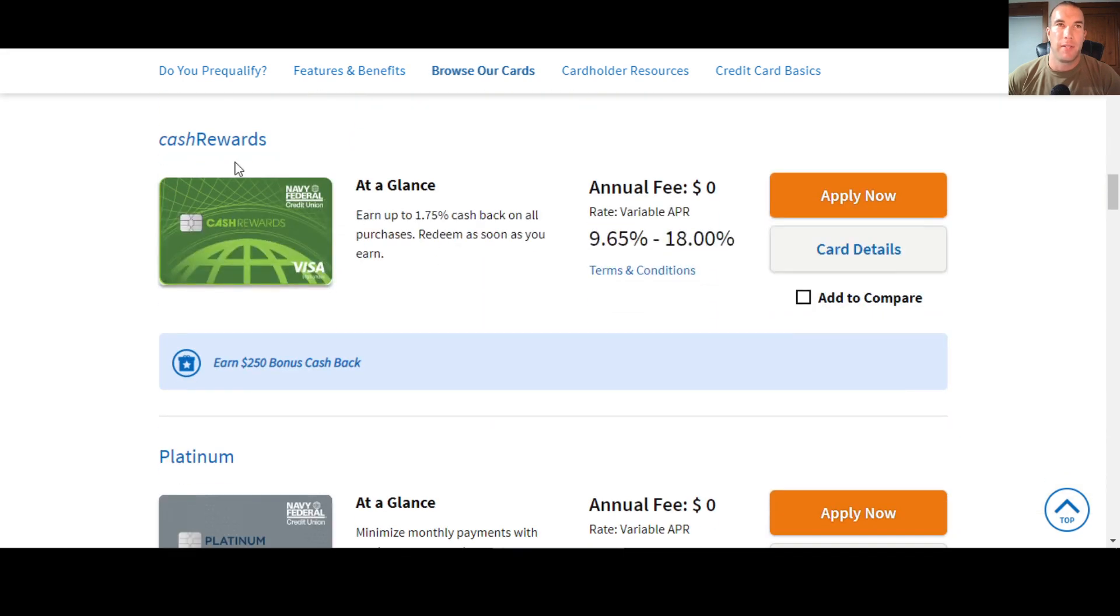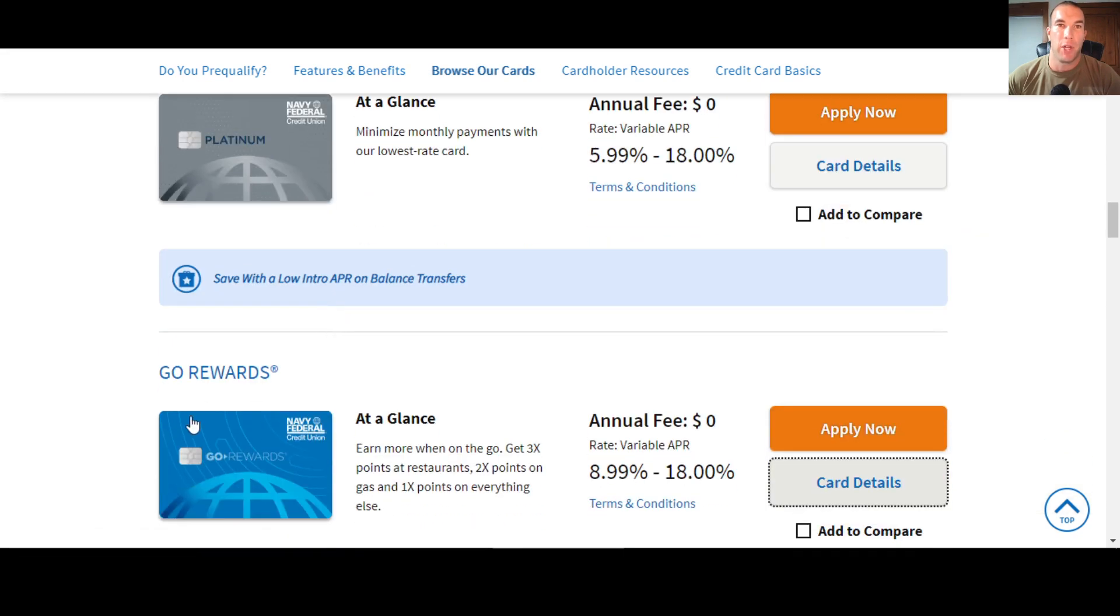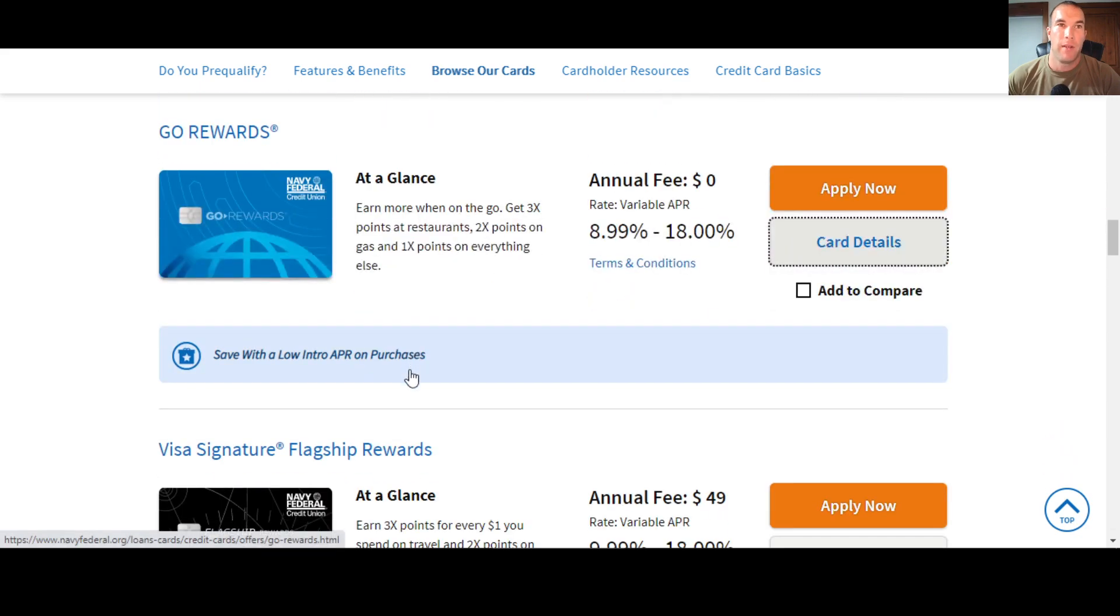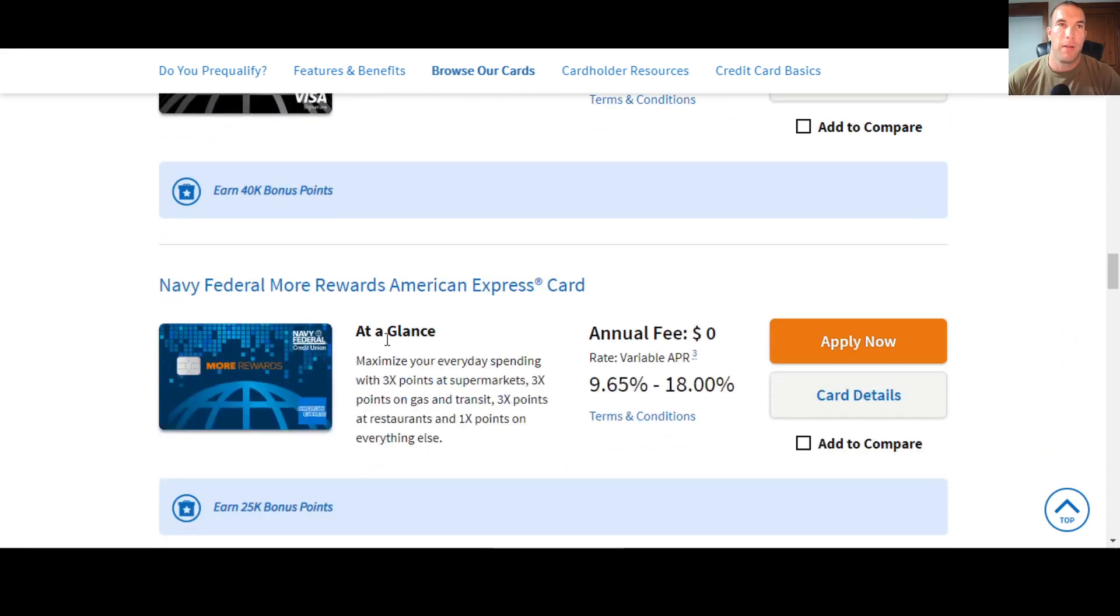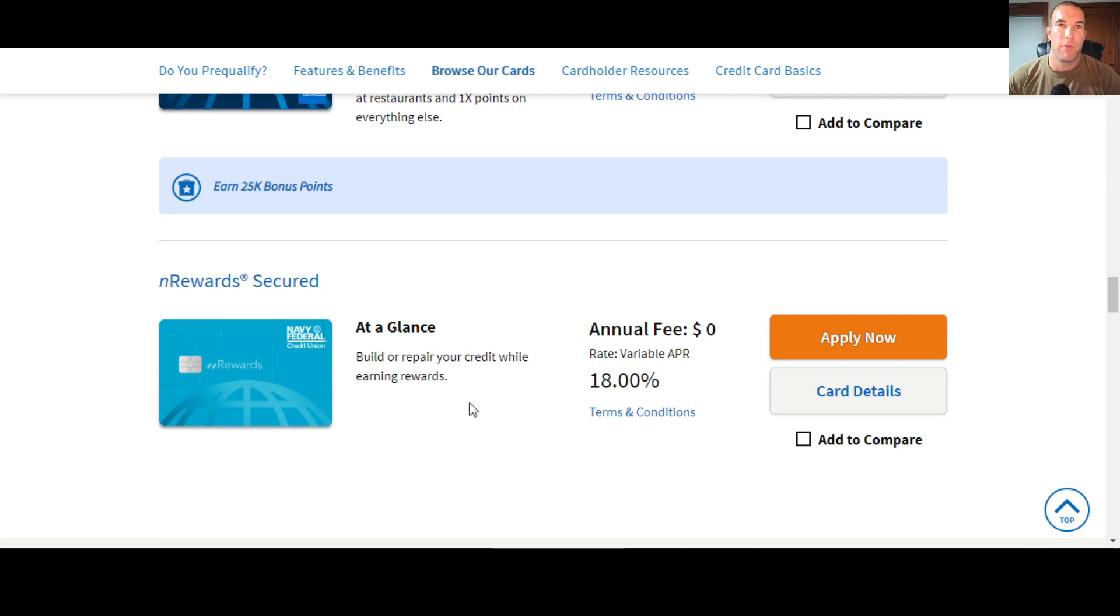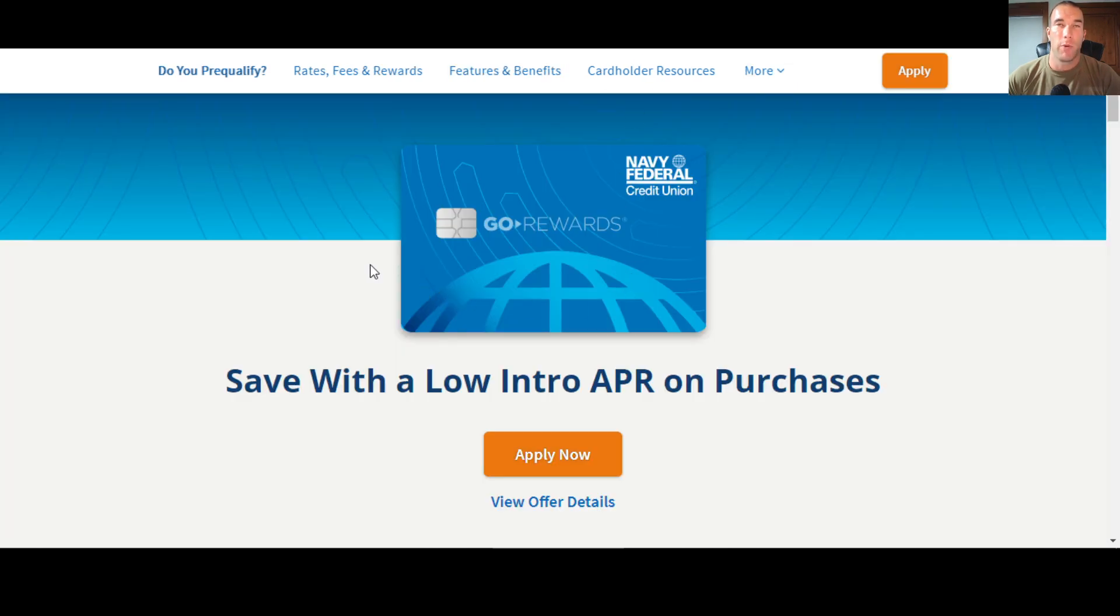You can see they have the cash rewards, the platinum, the Go Rewards we're talking about in this video, the signature flagship, the More Rewards, and the N Rewards. Those are the six credit cards Navy Federal has to offer. In this video, we're going to be focusing on the Go Rewards.